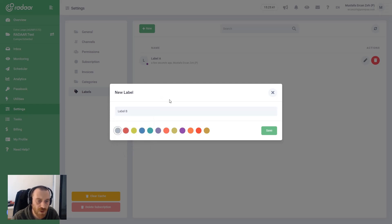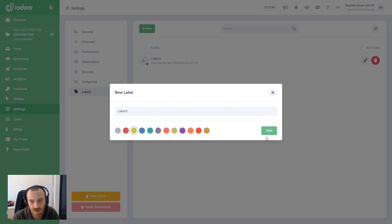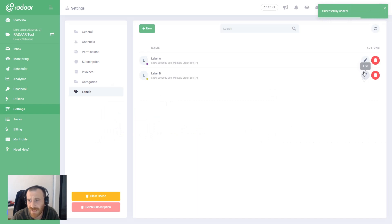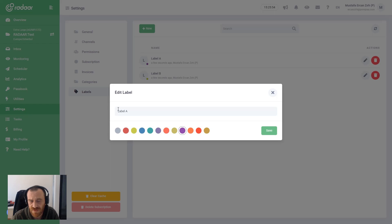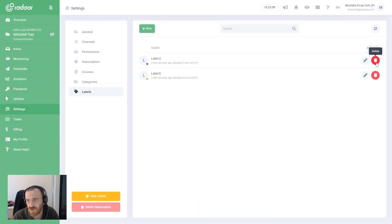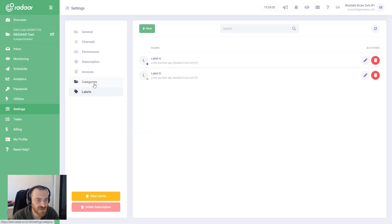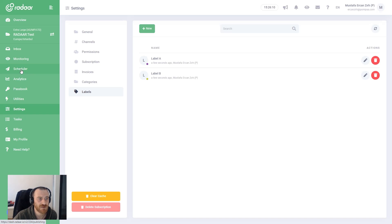I'm choosing Studio Purple for Label A. I'm creating a second one named Label B and choosing Soft Yellow for this label. Again, you can always edit your labels by clicking the Edit button — you can change the name and color, or delete them if you no longer need them.